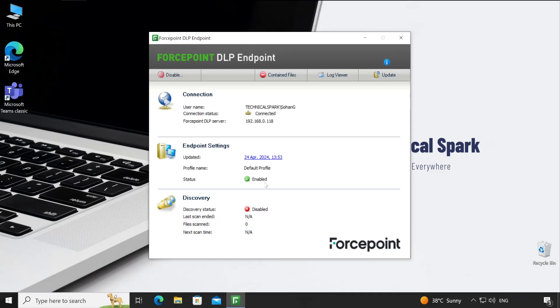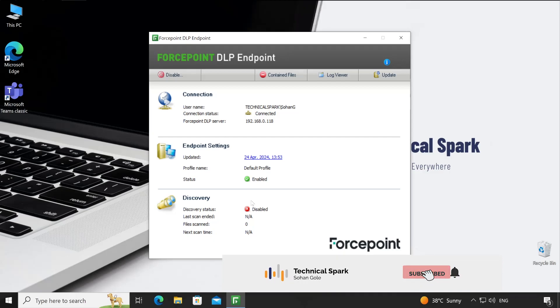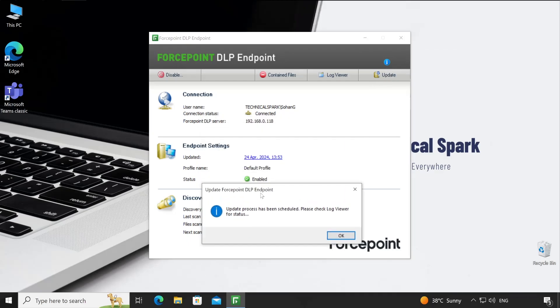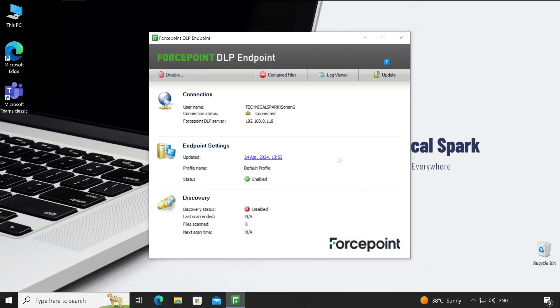Discovery is something we're going to create one dedicated video on to show you how exactly the discovery feature works. Coming to the update section: whenever you suspect there are changes made on the managed application server and you want your agent to receive those changes immediately, you can always use the update button so the agent will get updated immediately.